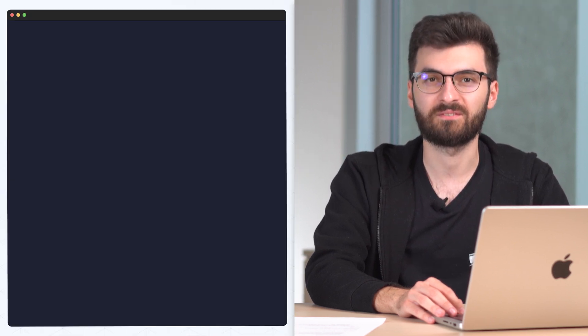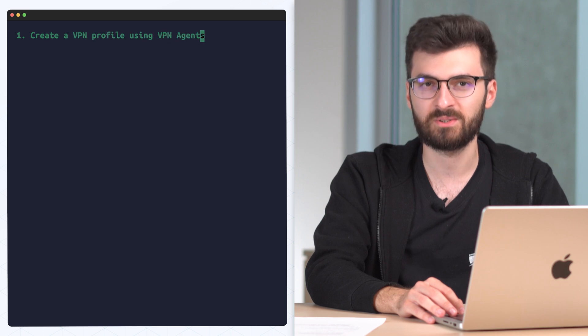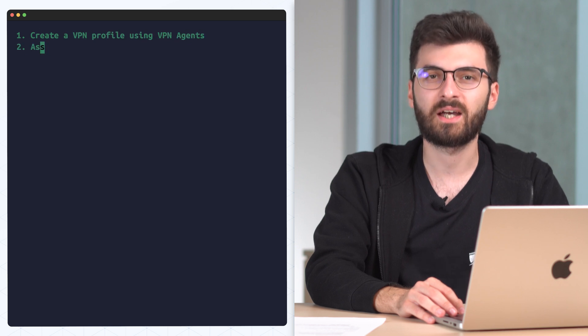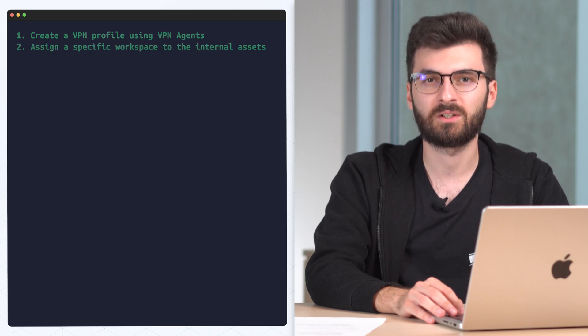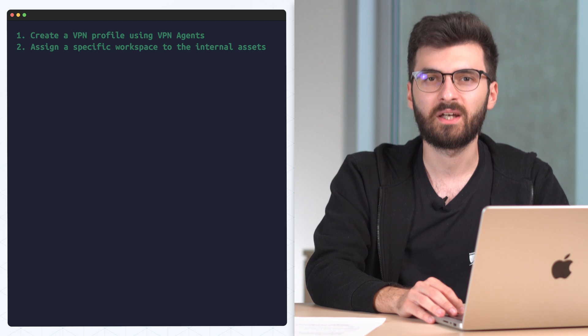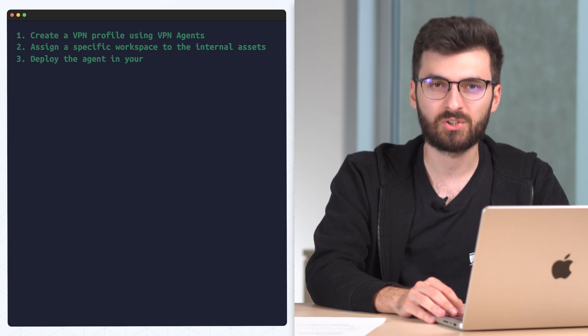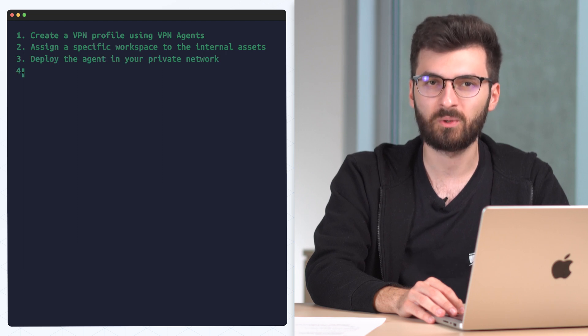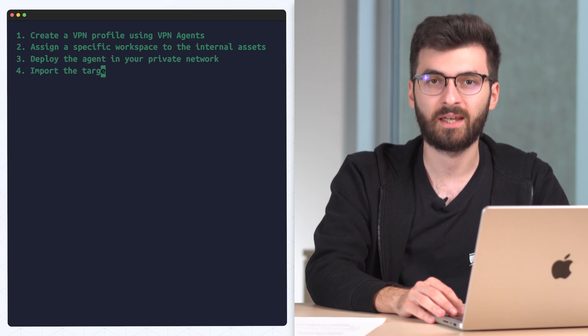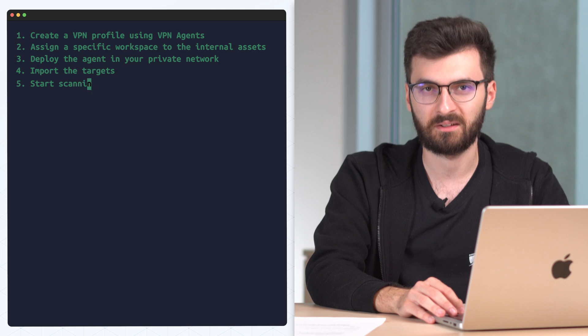To recap, the main steps to take are create a VPN profile using VPN agents, assign a specific workspace to the internal assets, deploy the agent in your private network, import the targets, and start scanning.